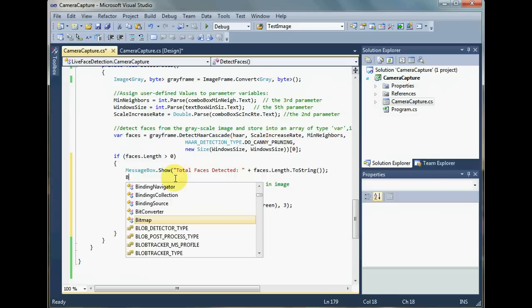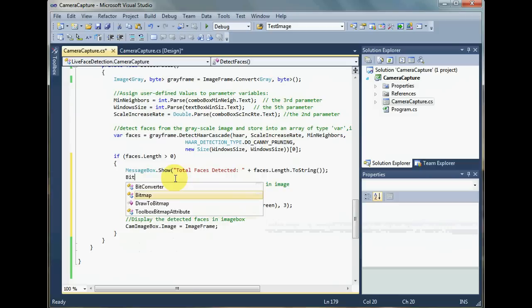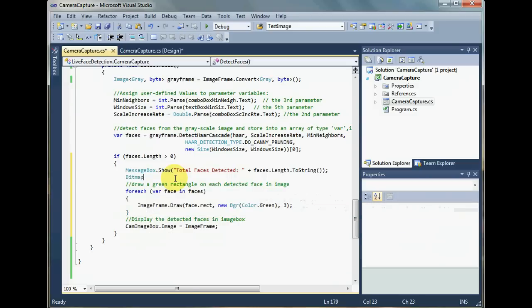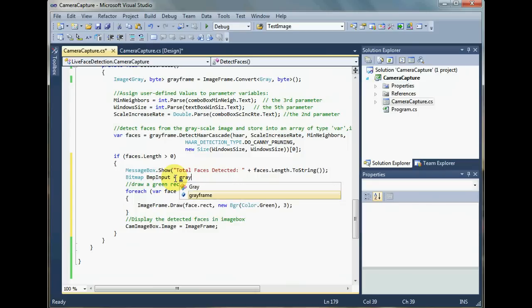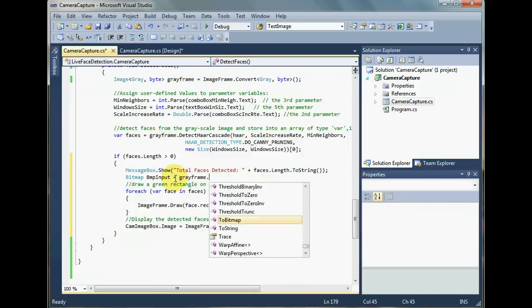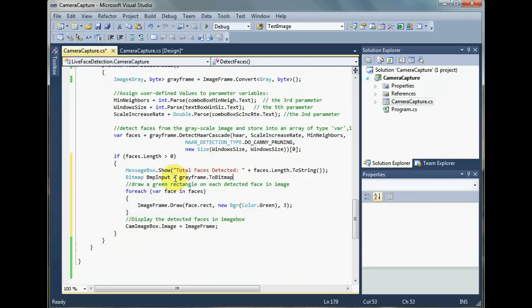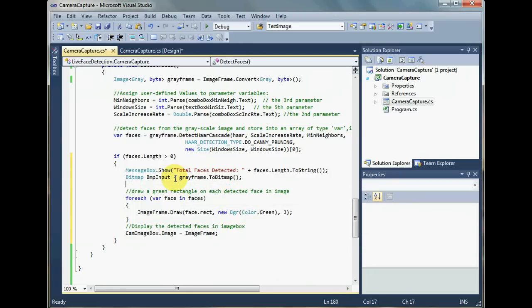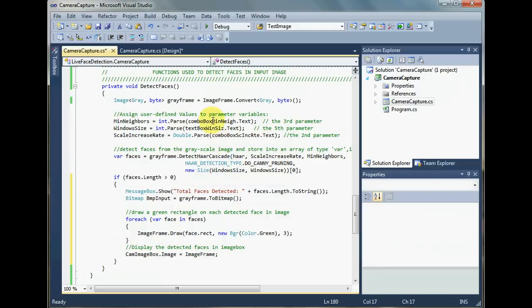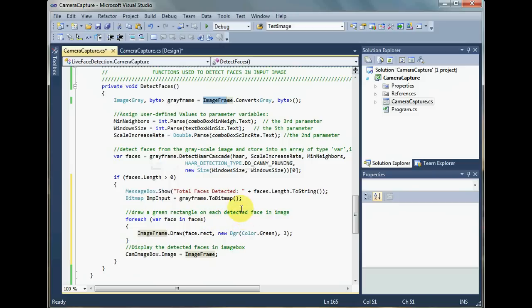First, we need a bitmap variable. Let's call it bmp input. This is simply going to contain gray frame in bitmap format. Remember, gray frame was the input image converted to gray format on which face detection had been applied. This is the bitmap that is going to be used to take out the faces from.